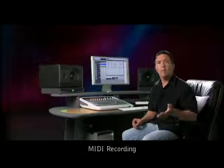MIDI is different from audio. MIDI records data that represents notes, velocities, pitch bend, or other performance information.